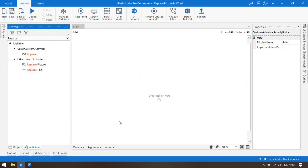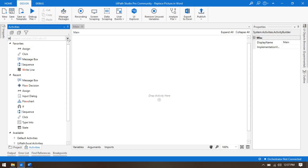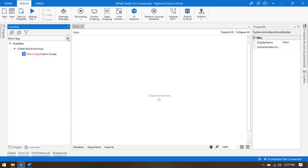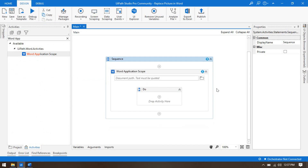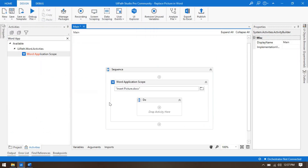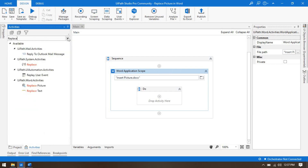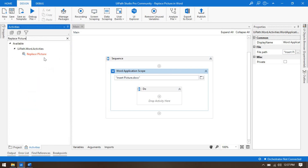Before using Replace Picture, we have to use the Word Application Scope. Let me drag and drop it here. First we need to select the word document where we want to replace the image. Now, to replace the picture in MS Word, drag and drop the Replace Picture activity into the Do section.